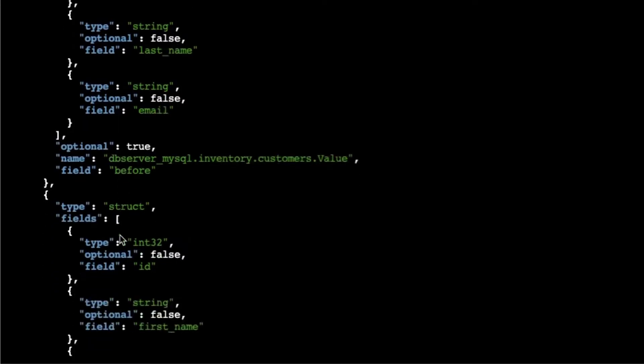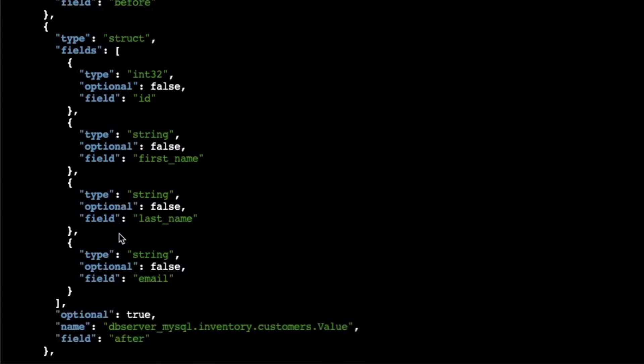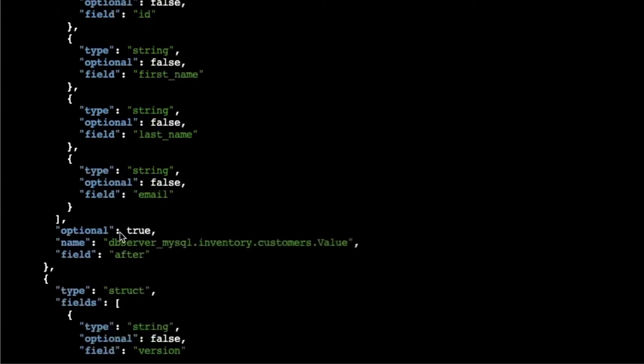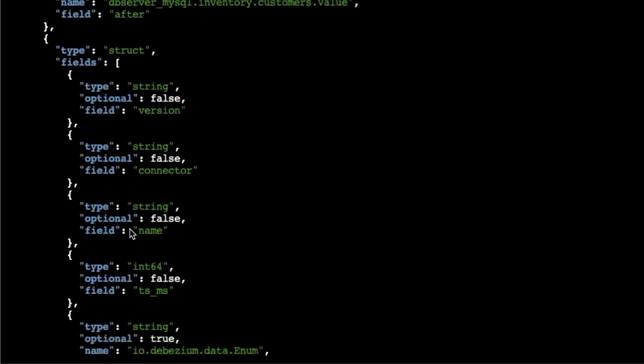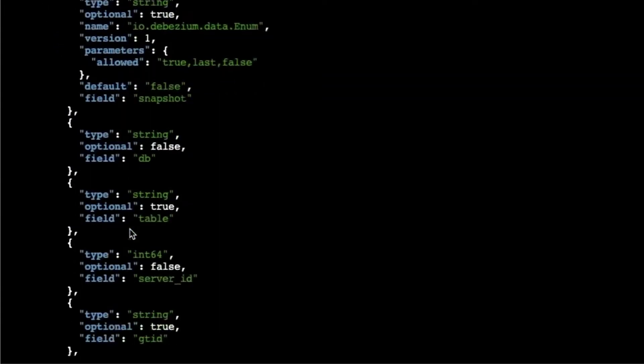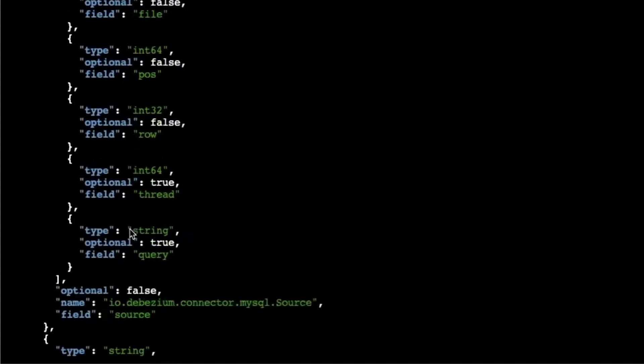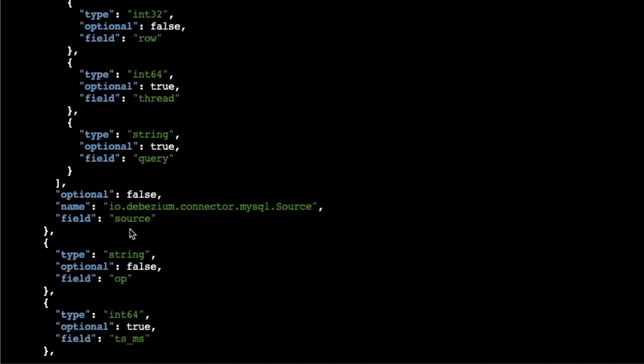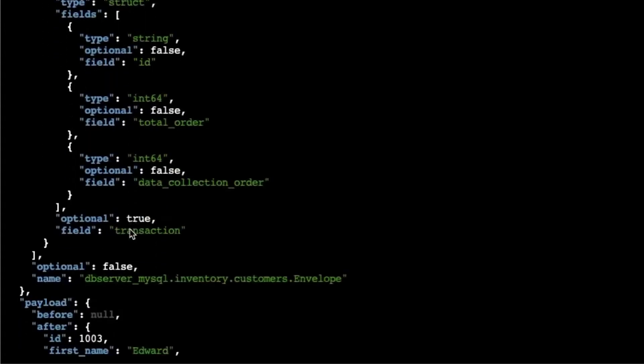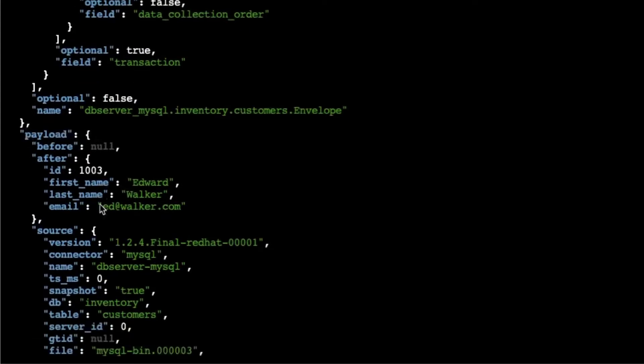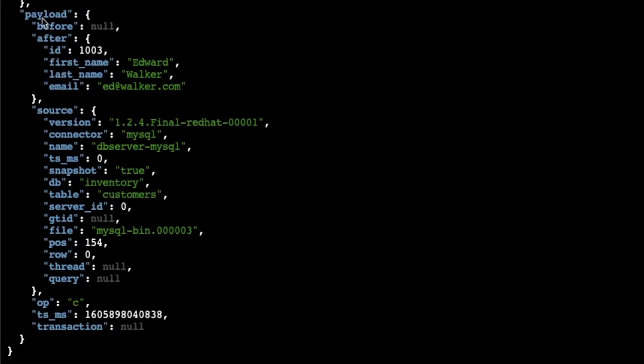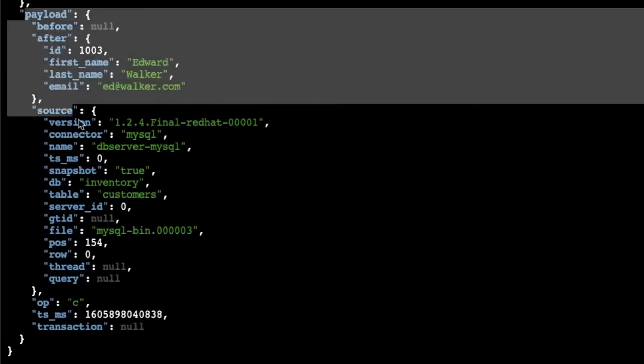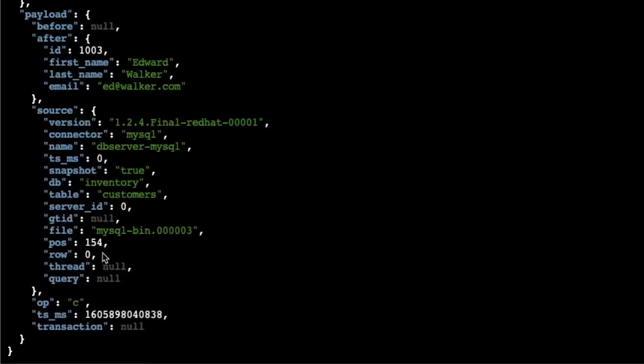On each one of those events that were captured from the database, if we scroll down all the way, we can see that there continues to be the schema, and then at the end we have the actual payload. That is what we really want to get from the event that was captured, the actual values.